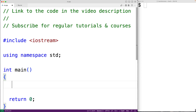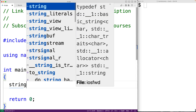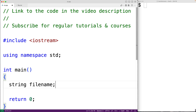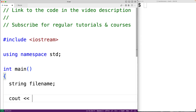We'll allow the user to enter in the name of the file. So we'll create a variable file name of type string to store this file name. We'll then prompt the user to enter in the file name, so we'll have cout and then file name colon.